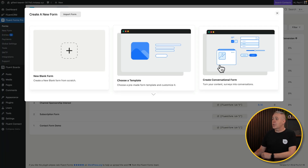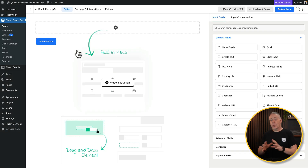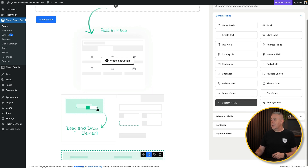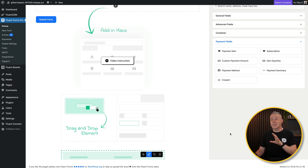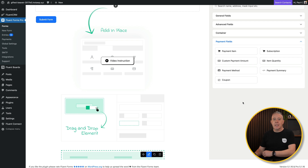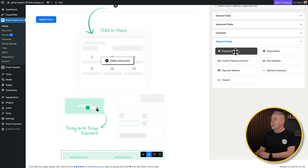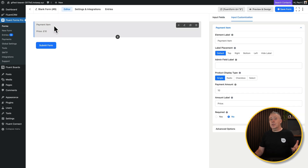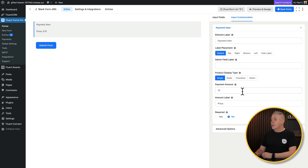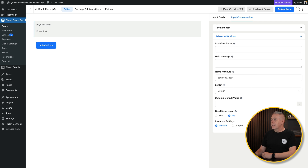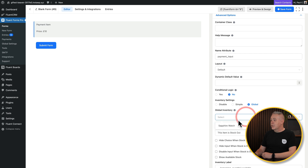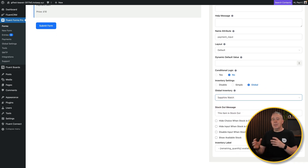Now let's create the form for our product. Add a new form — we're going to start with a blank form and drag and drop elements in. On the right-hand side you'll see payment fields. Make sure the payments option is set up and activated, otherwise this won't show. Add a payment item in. In the advanced options, scroll down to inventory settings — choose global and select your Sapphire watch to manage stock. You can control the out-of-stock message, such as showing available stock.